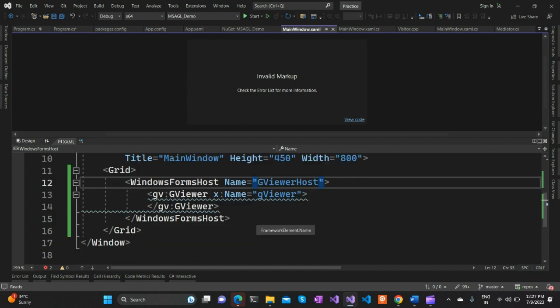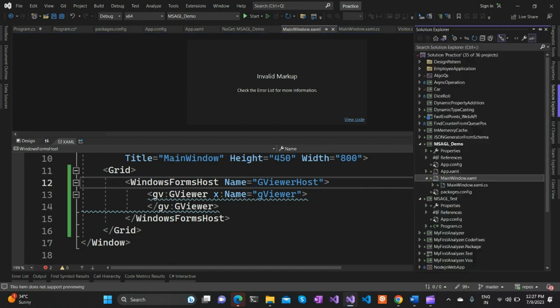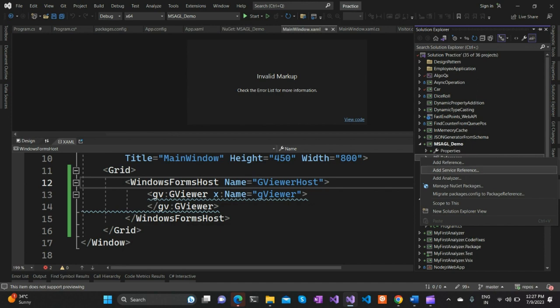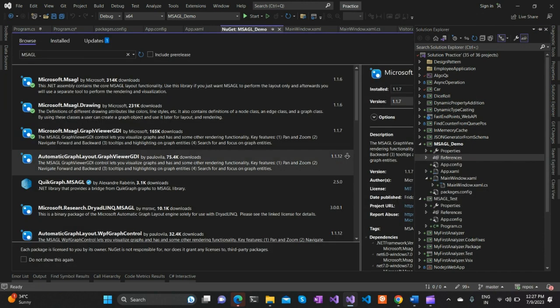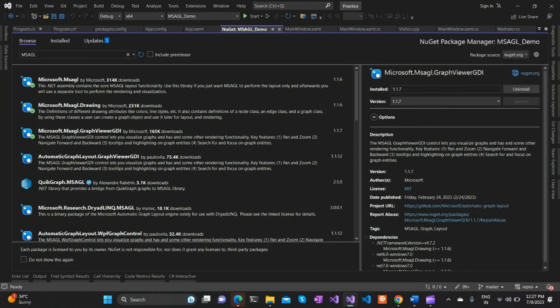The first thing we need to do is install the MSAGL library. We can easily do that using NuGet. If you go to References, there's a Manage NuGet Packages option.